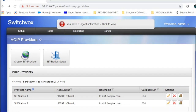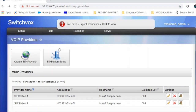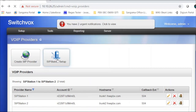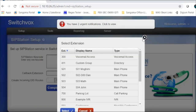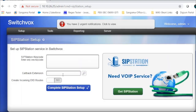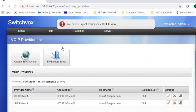SIP station will provide you a key code. Go to the admin page and set your SIP trunks. Navigate to Setup and click on VoIP Providers. I already have my SIP station trunk set here, but I'm going to show you how to do that. Click on SIP Station Setup, copy the key code that SIP station provided you, and set a callback extension number. When someone calls your DID number, that call will go to this extension and create incoming DID routes. Click Complete.